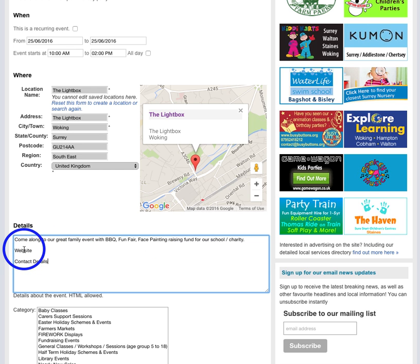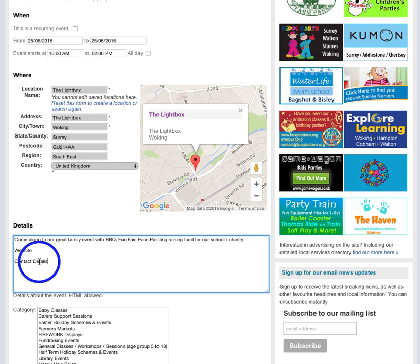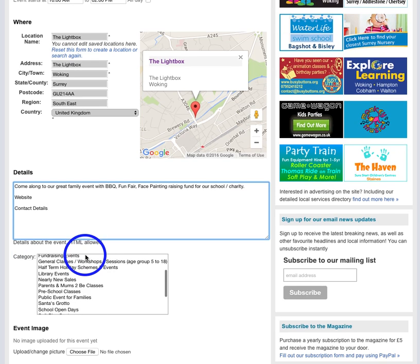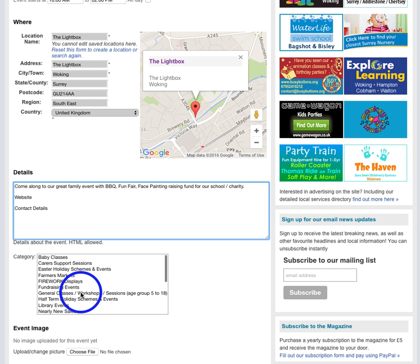What I would highlight is please, please, please remember to put your website if you have one, and also contact details if you want people to be able to contact you. For example, if you're running a class, it's a really good idea to put your contact email, your contact number, so people can contact you easily.